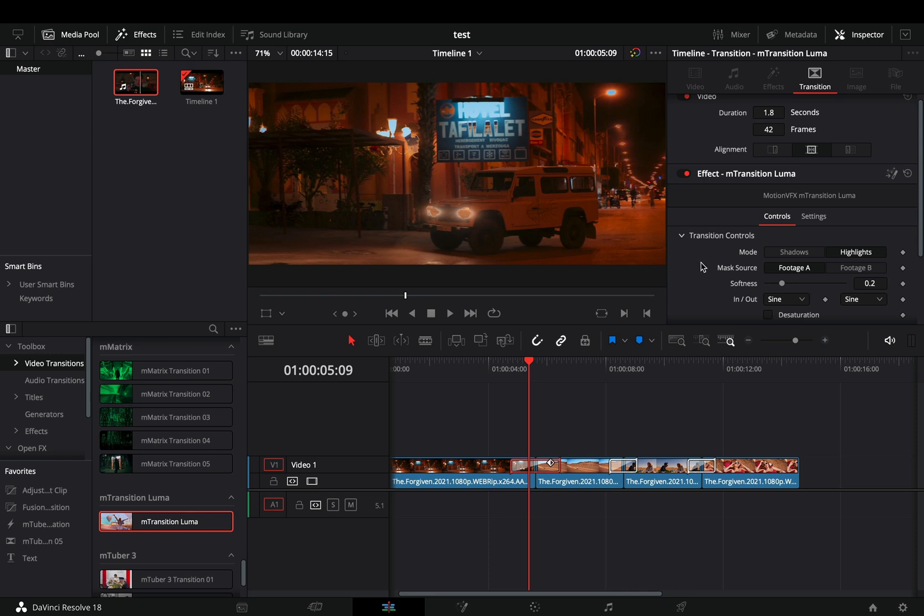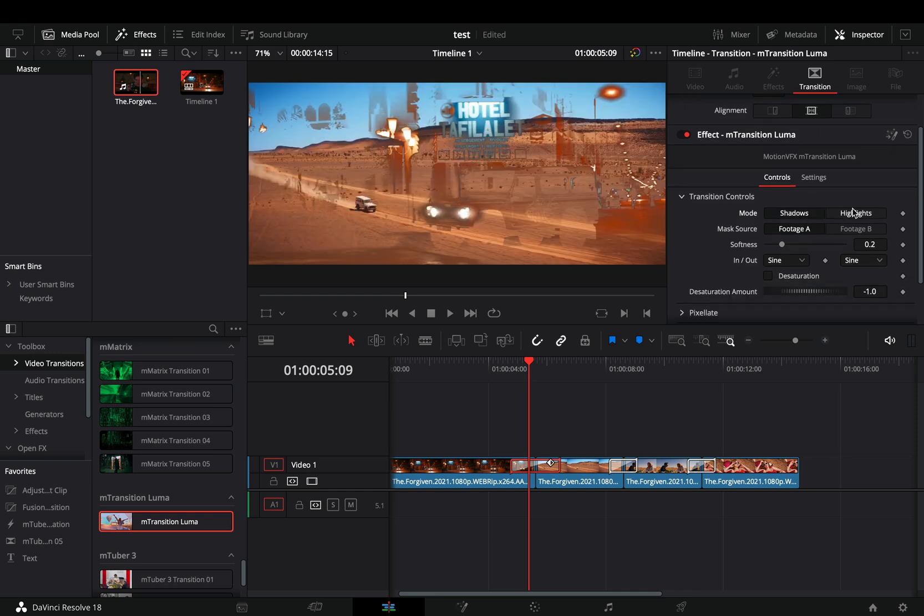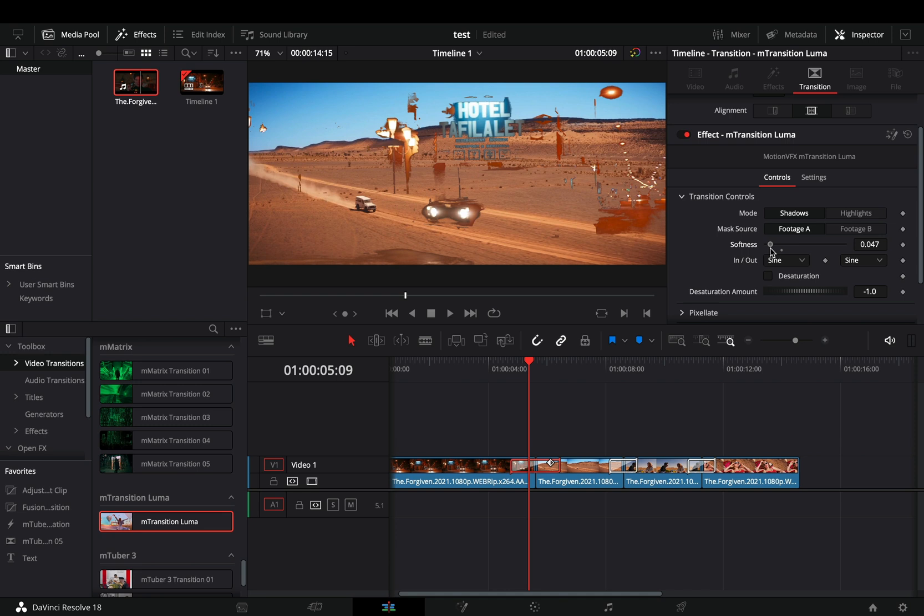Open the transition controls to change the mode from highlights to shadows, change the mask source, adjust the softness, and change the type of the animation.